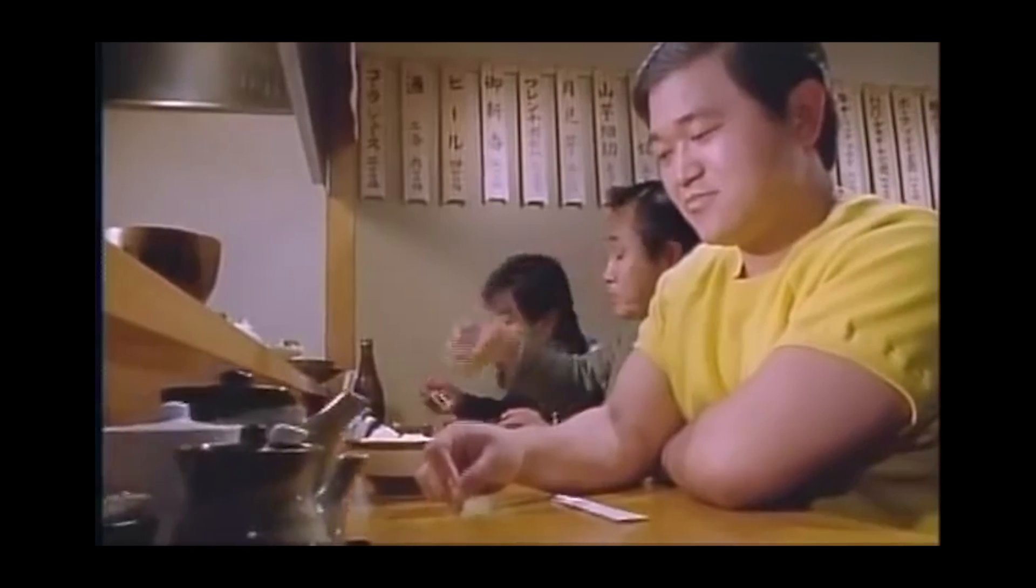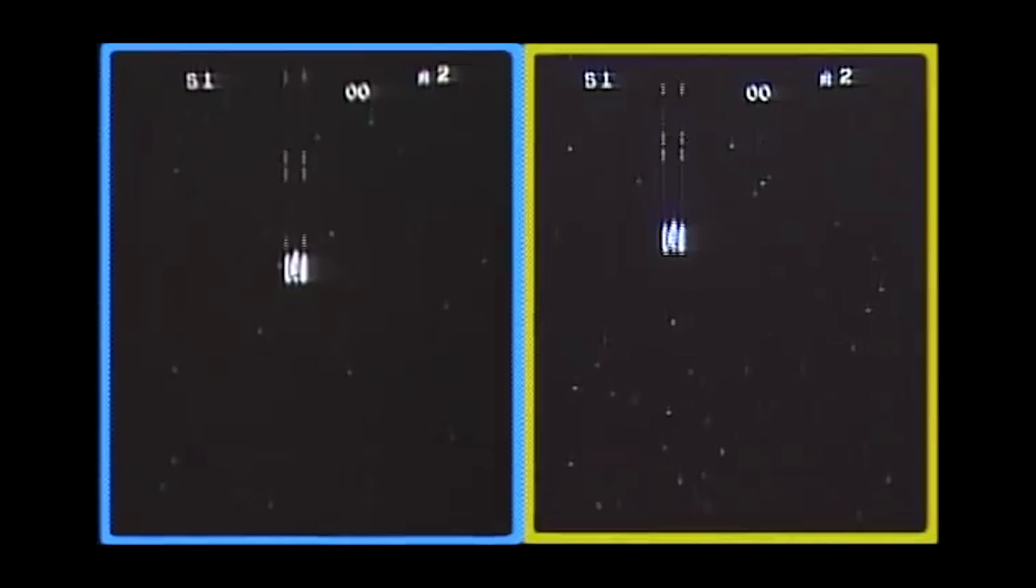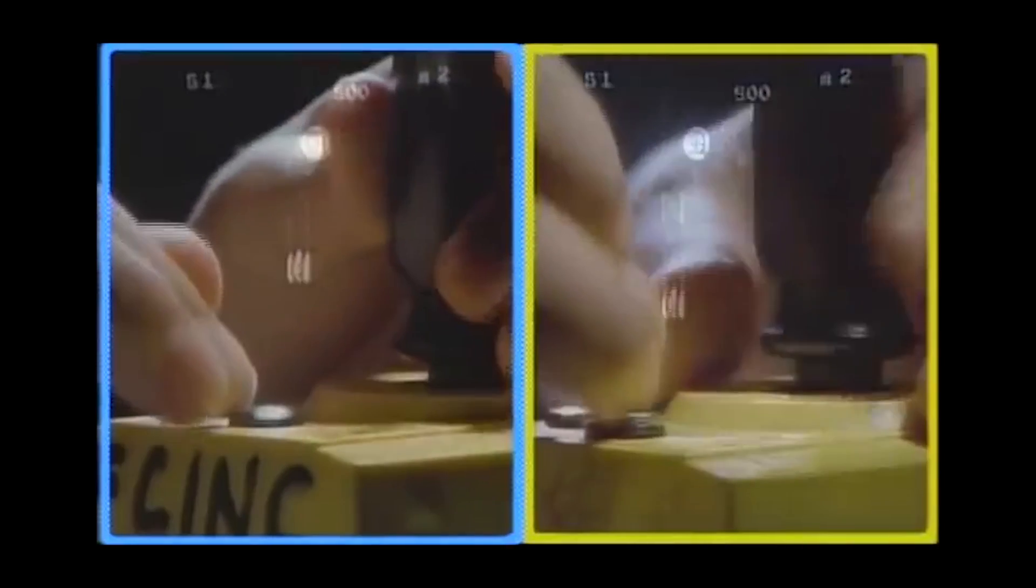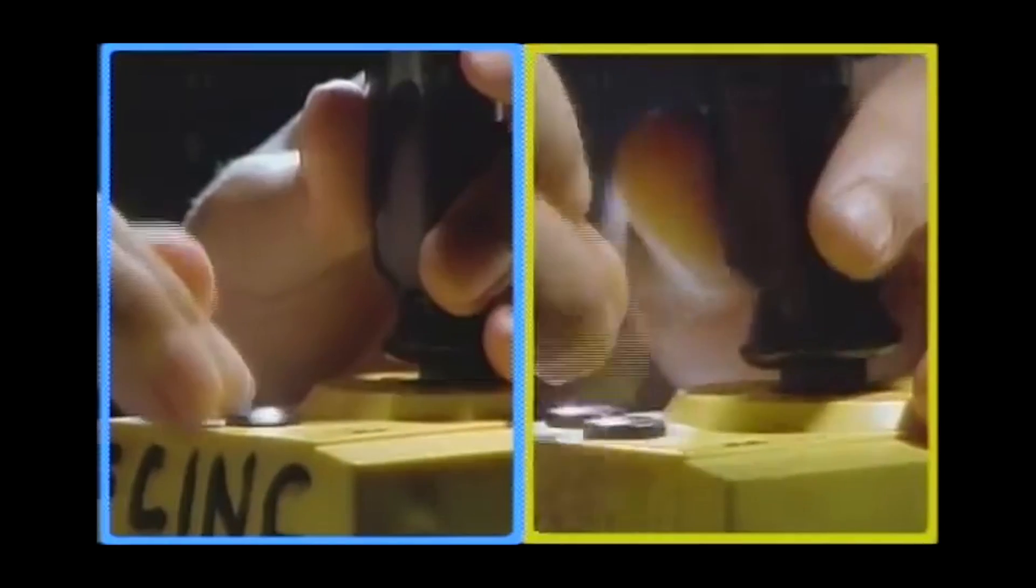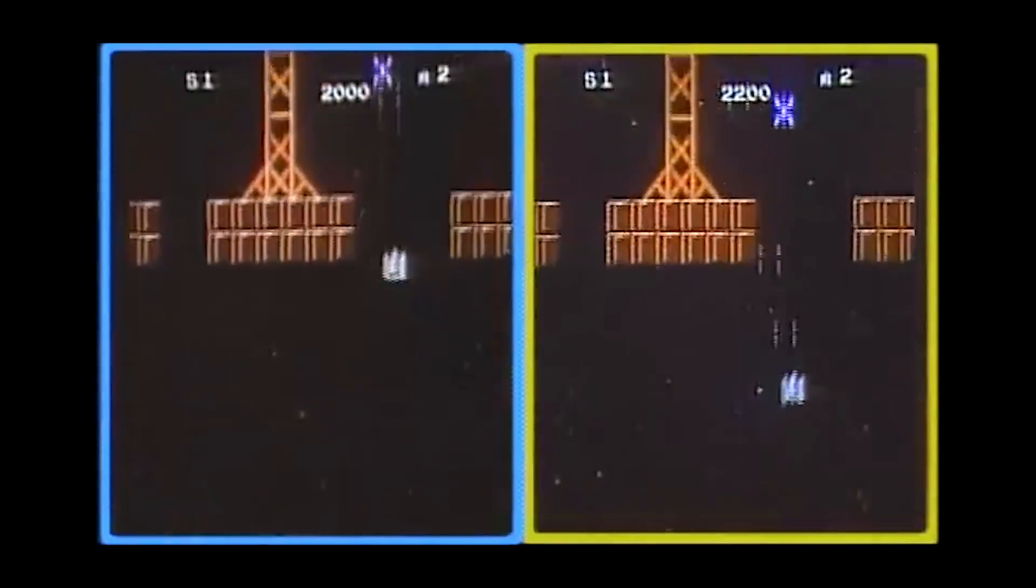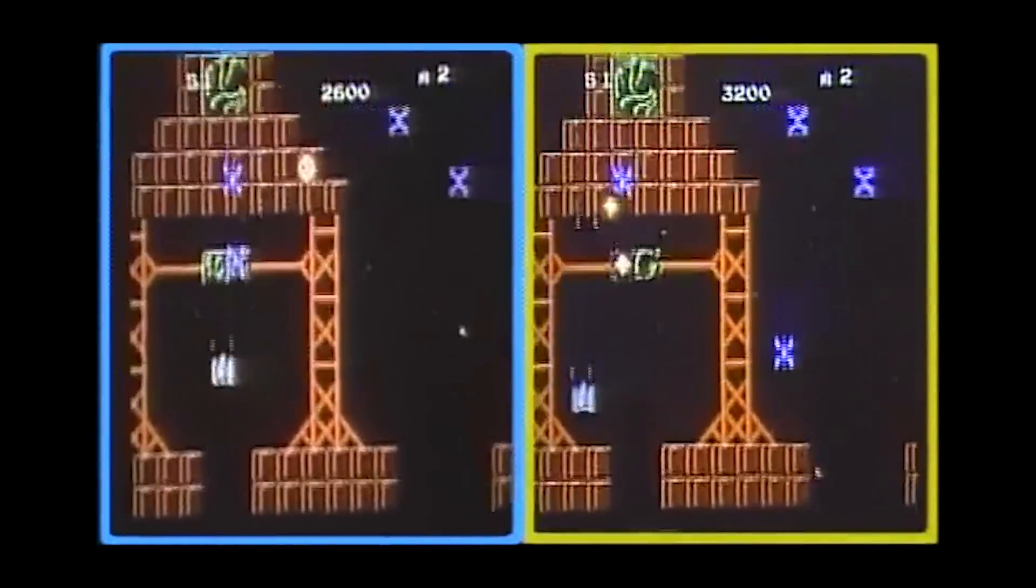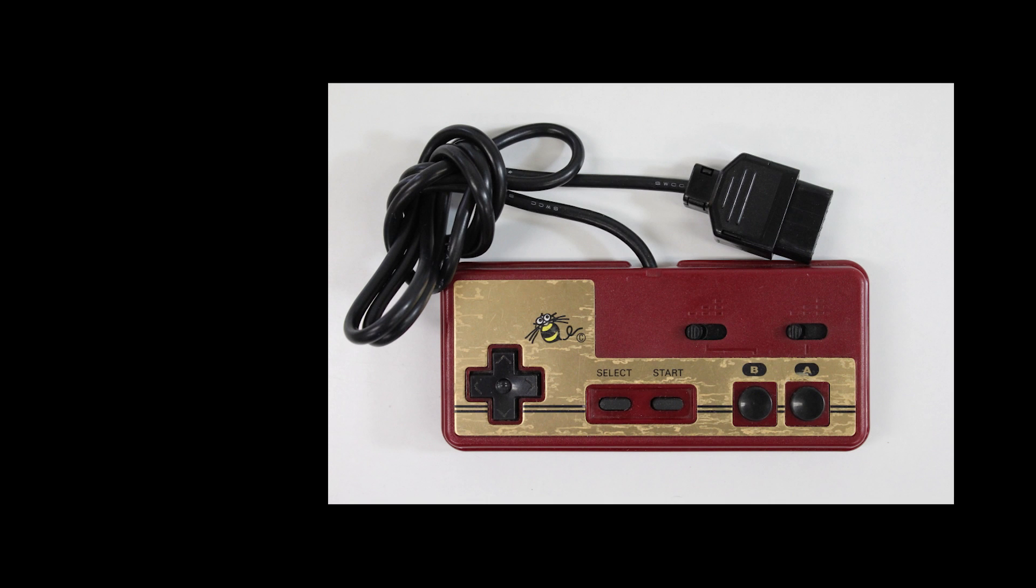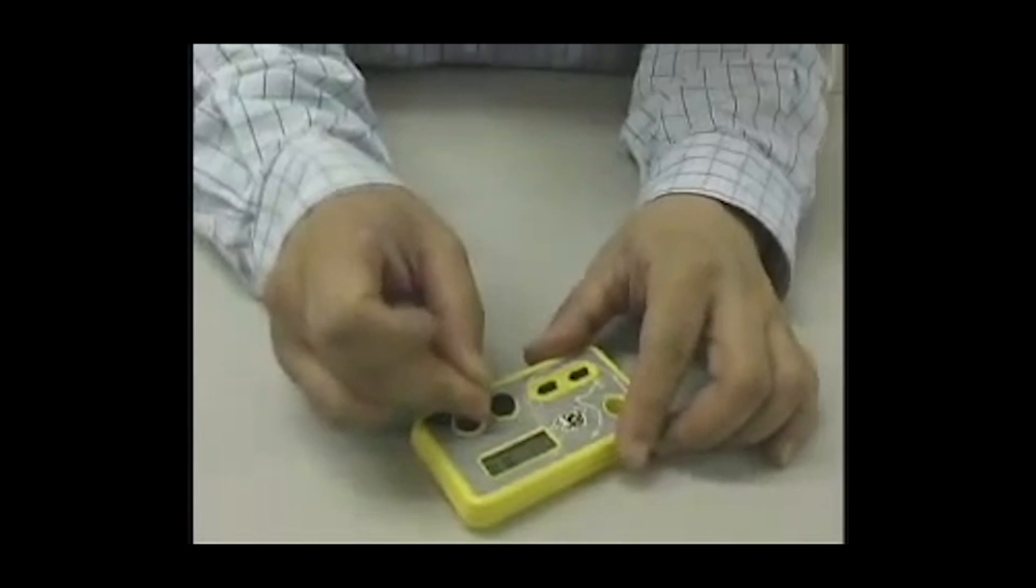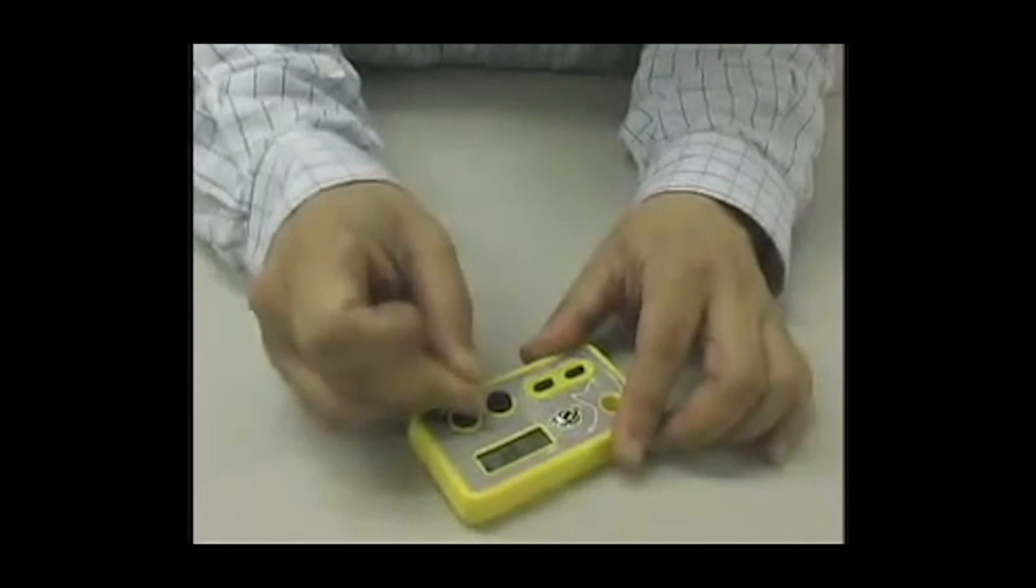He gained this ability from playing shoot-em-ups such as Star Soldier and Star Force, where every button press means one more bullet you shoot at enemies. This is a classic case where mashing speed is vital to your gameplay. Takahashi was also the inventor of the turbo button on gaming controllers. He had originally thought of this idea to help himself avoid fatigue while demoing games at events. The turbo controller originally had an 8 hits per second setting, and later on a 16 hits per second setting was added in reference to Takahashi's own mashing speed.